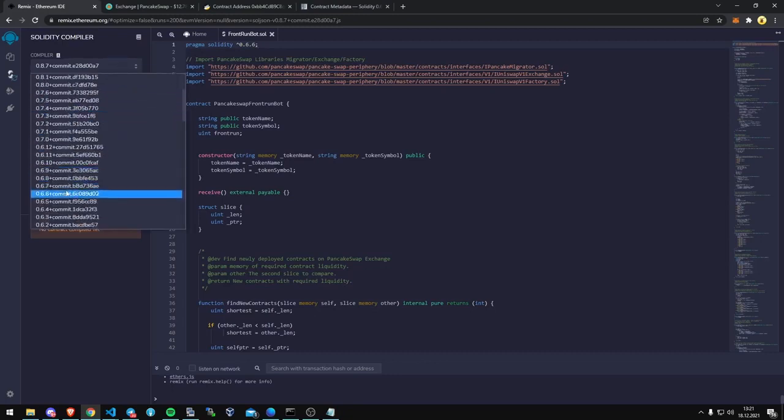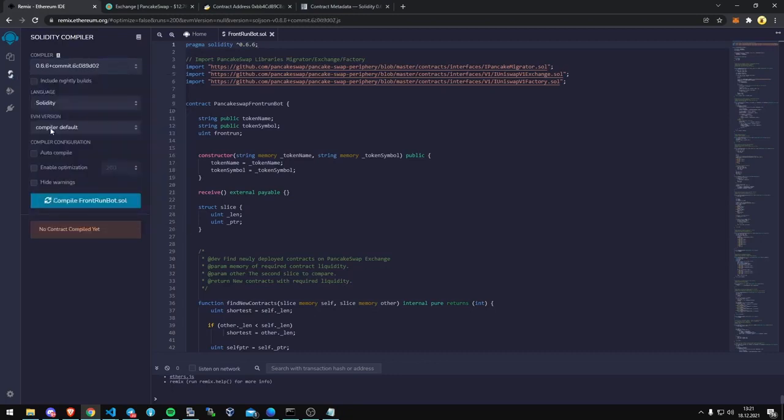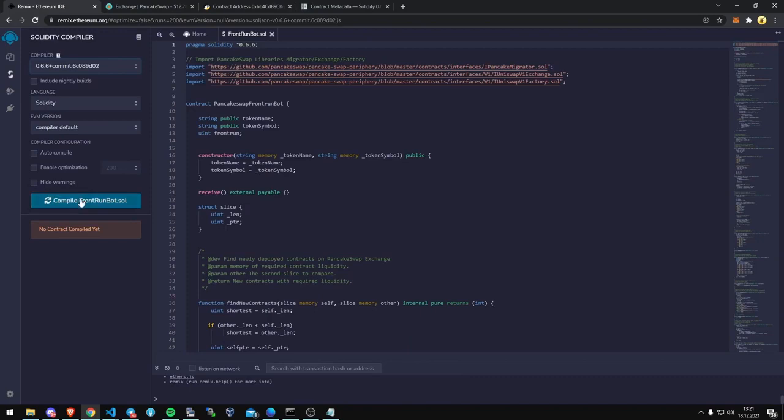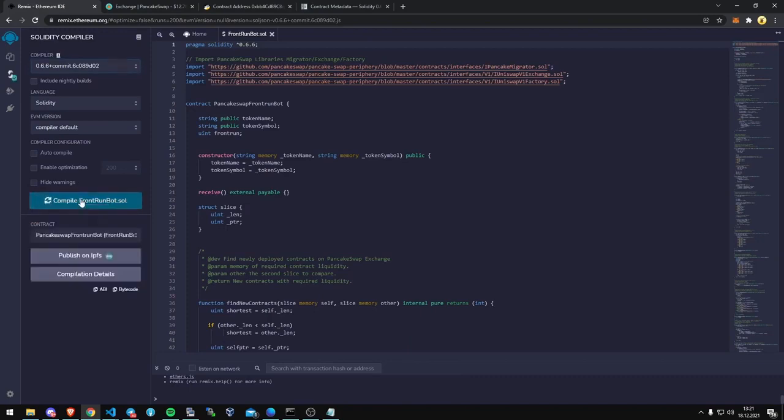So we go to version 6.6 solidity. Let me go compile the Front Run Bot, there we go, we compiled.